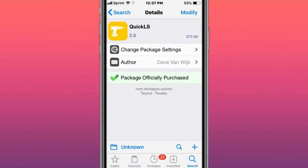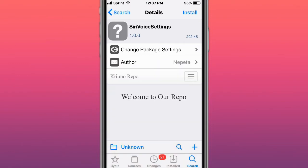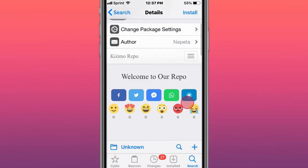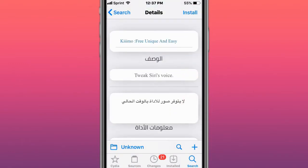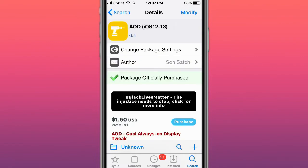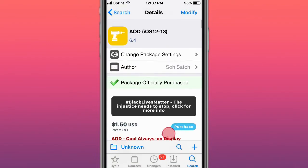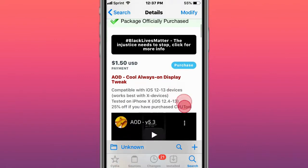Next is QuickLS, which makes your lock screen even speedier. There's also Siri Voice Settings tweak. Next is AOD - do not install this on iOS 14. Warning: do not install this on iOS 14.